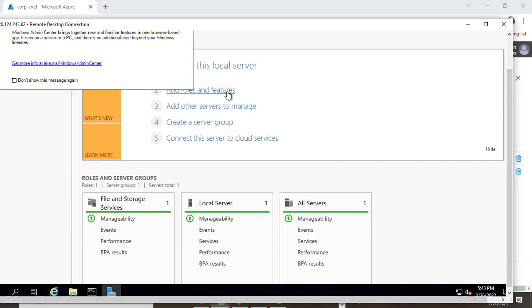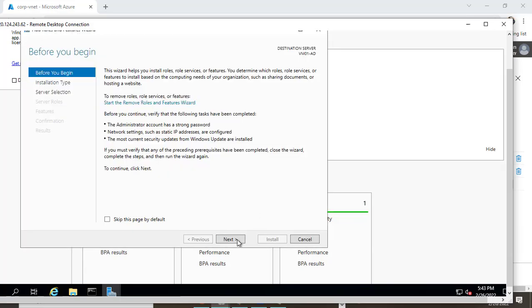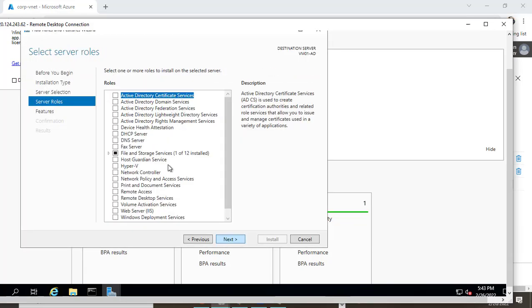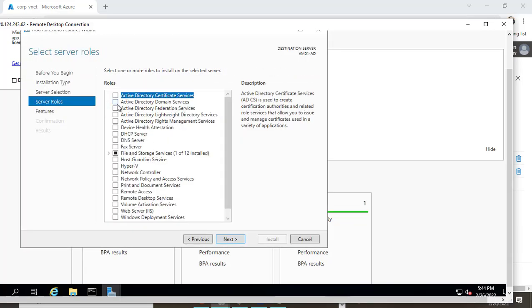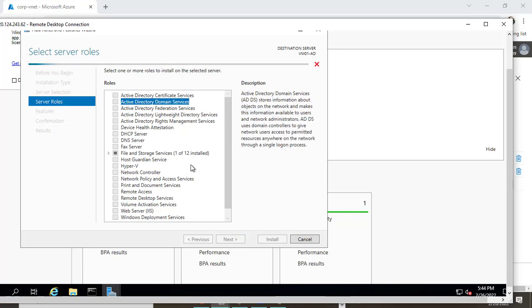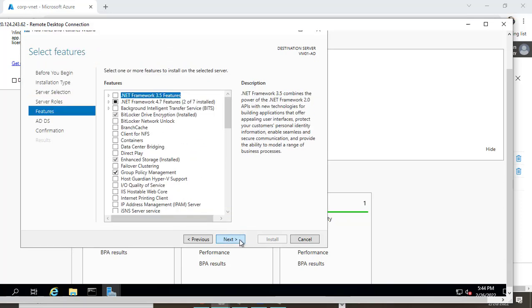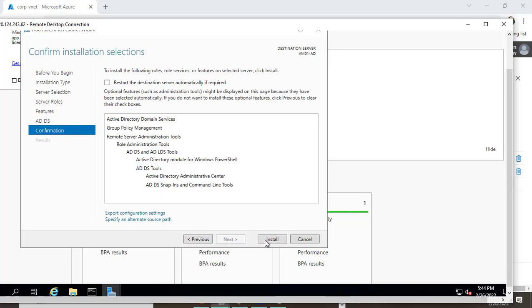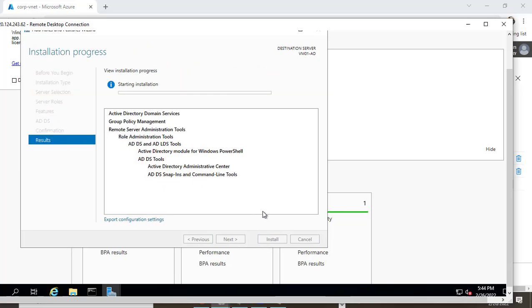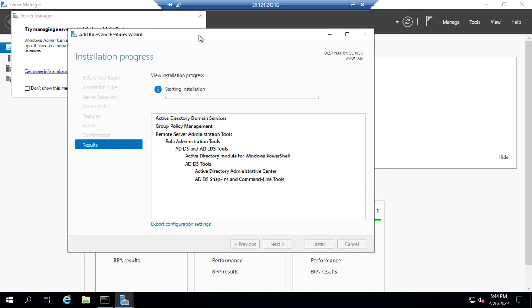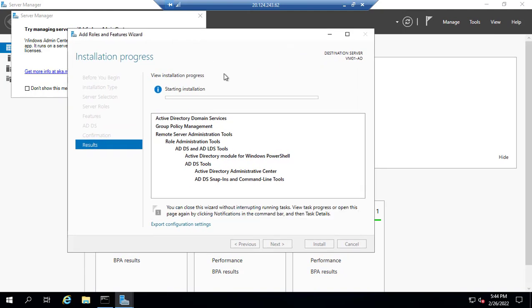Now I'll add roles and features. Next, next, next, next. I'll install Active Directory Domain Services. Next, next, and install. Now I'll configure Active Directory Domain Services.